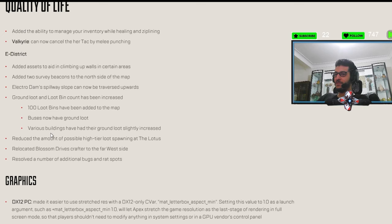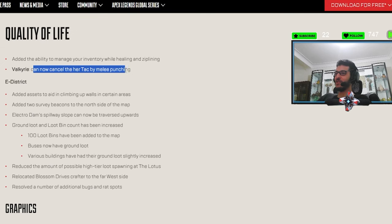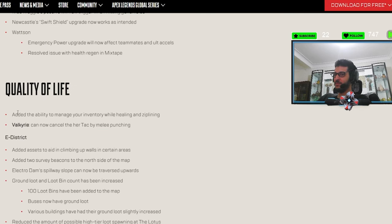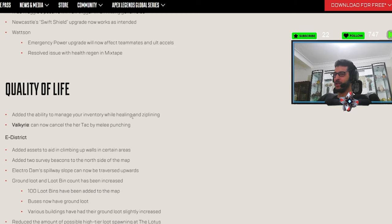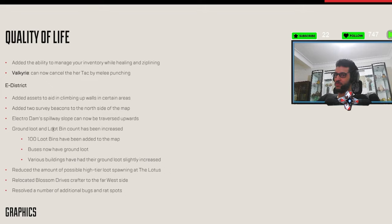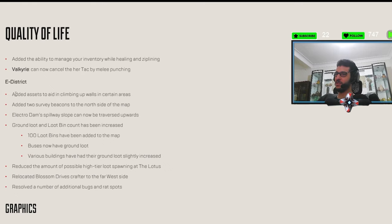Quality of life. Valkyrie can now cancel her attack by melee punching. Thank you, game. Added the ability to manage your inventory while healing and ziplining. So, you can heal and go into your inventory or you can zipline and go into your inventory. Nice.